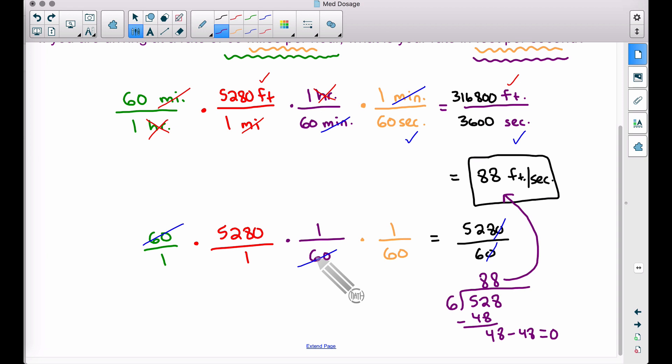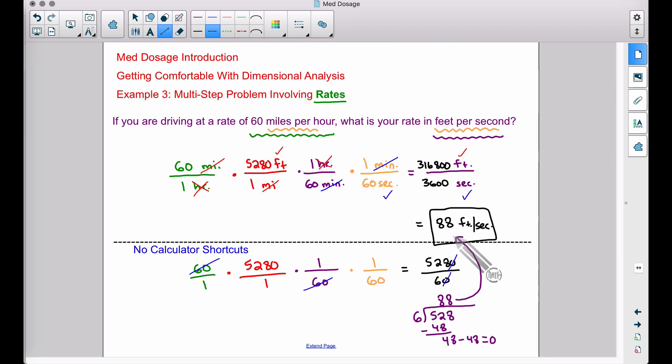These multiplying shortcuts will be beneficial — I'll try to include those in the videos just in case you have to take a med dosage test that is calculator inactive. These shortcuts will save you a lot of time. And there you have it: example three, a multi-step problem involving rates. We will be doing quite a few of these in this series of videos, because a lot of what you'll be doing in nursing school involves some type of rate — milliliters per hour, grams per day, tons of other applications. That's it for this video, I hope it helped.